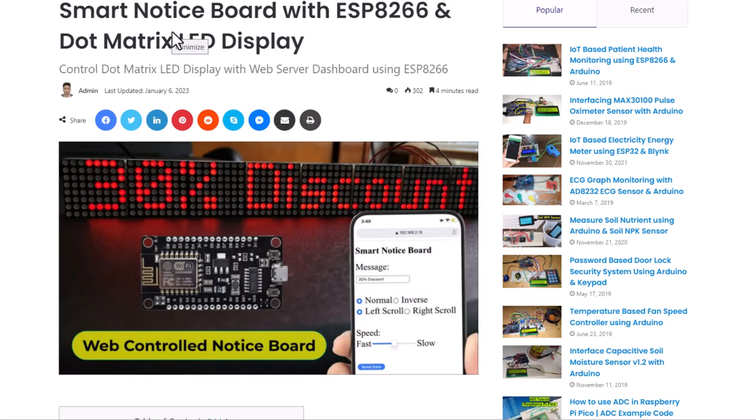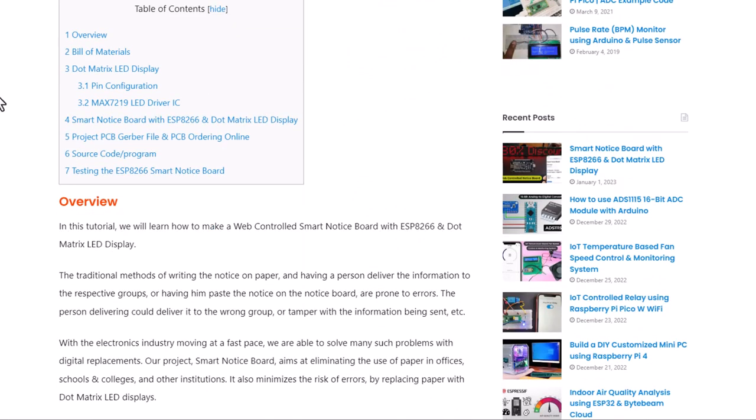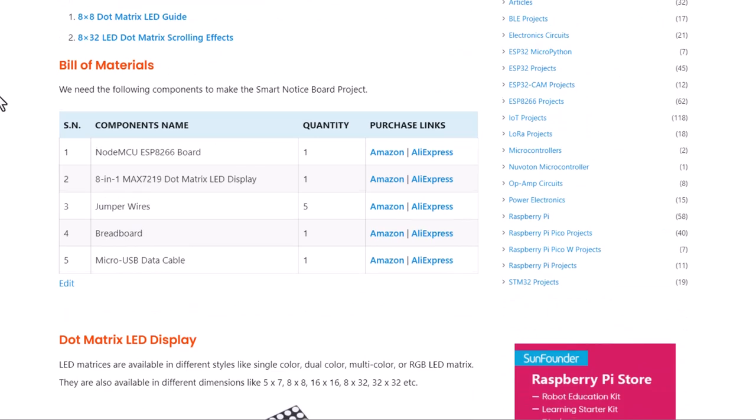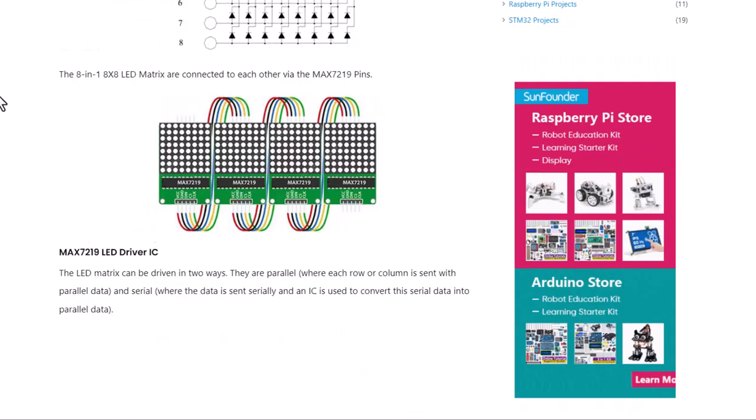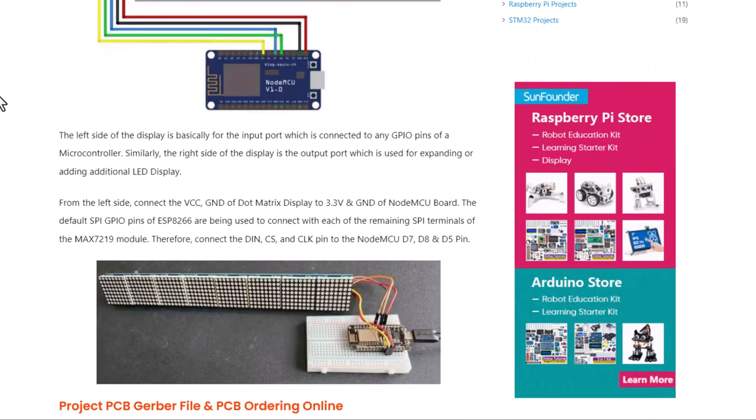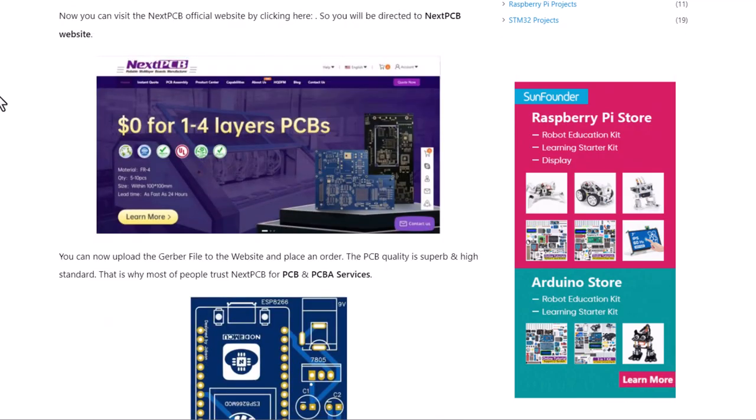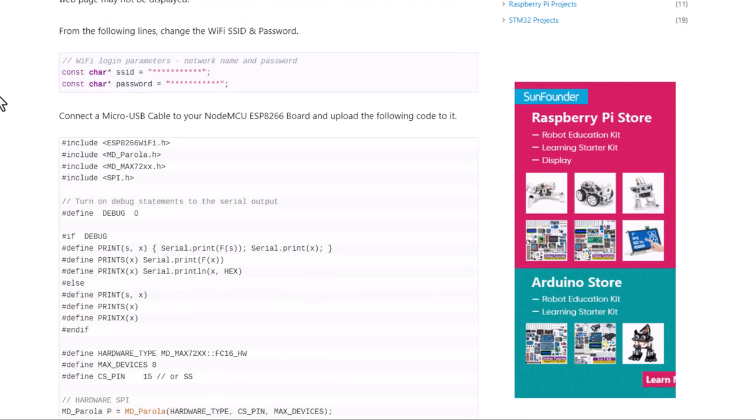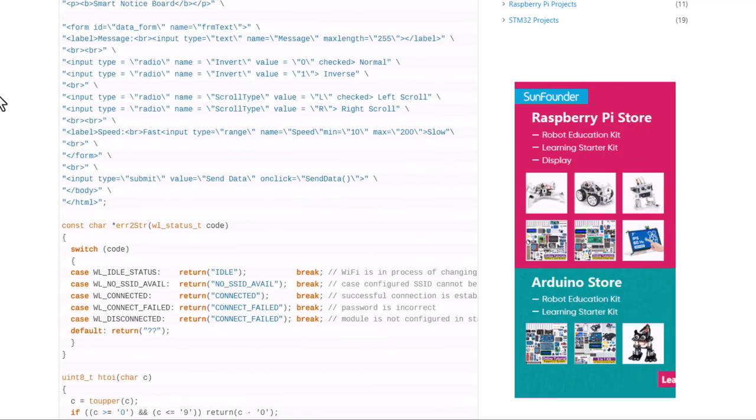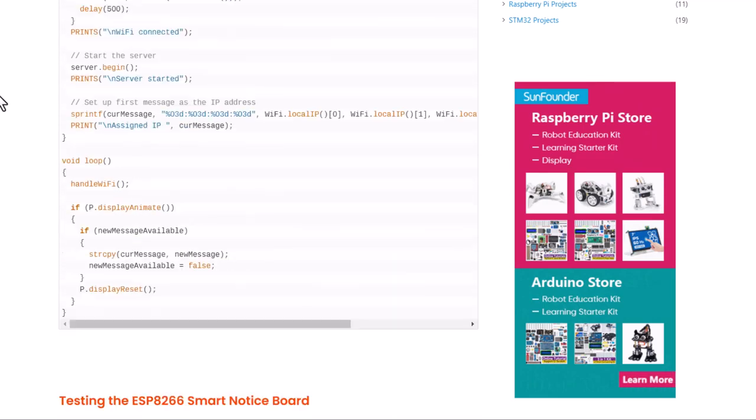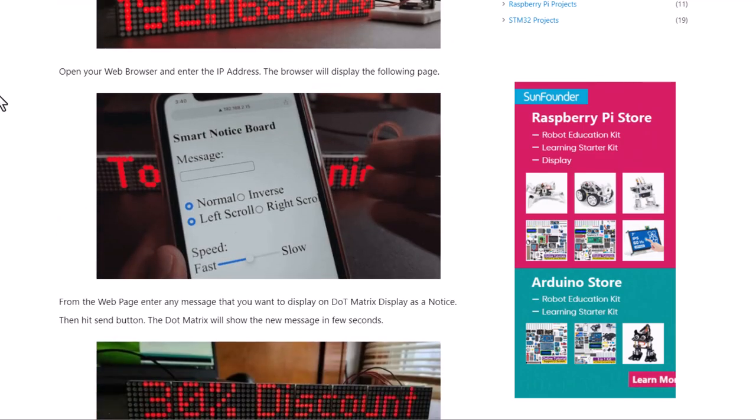All right, that is all from the video today. The complete project details including device information, purchase links, source code, and written guide can be found in the How to Electronics website article. In case you have any other questions, you can comment in the comment section below. Thank you so much for watching. See you in the next video. Bye bye.